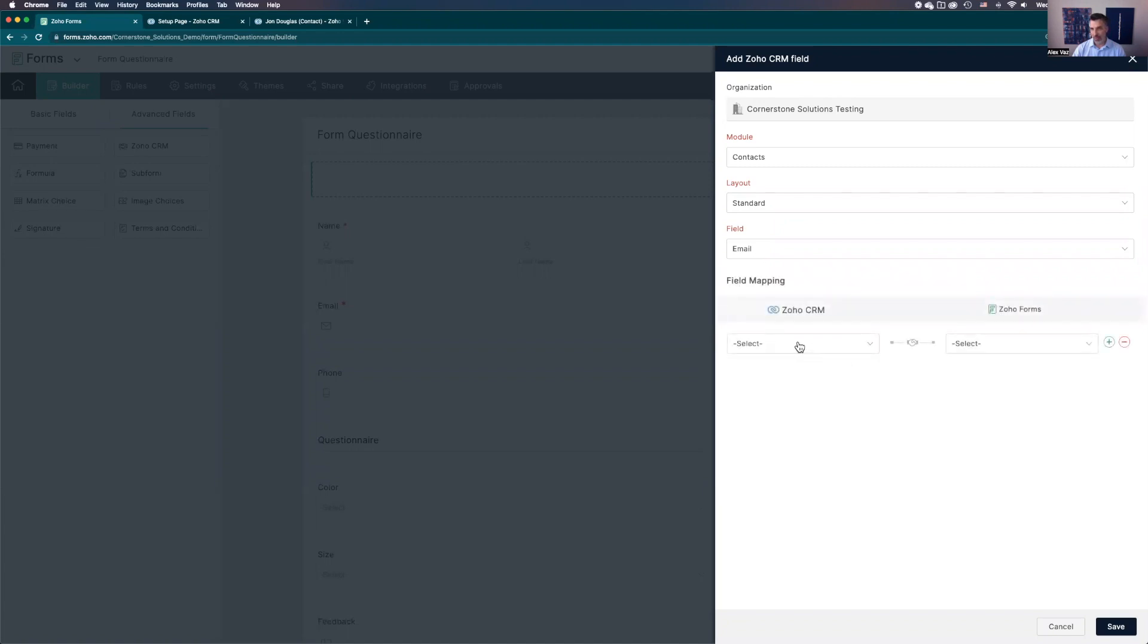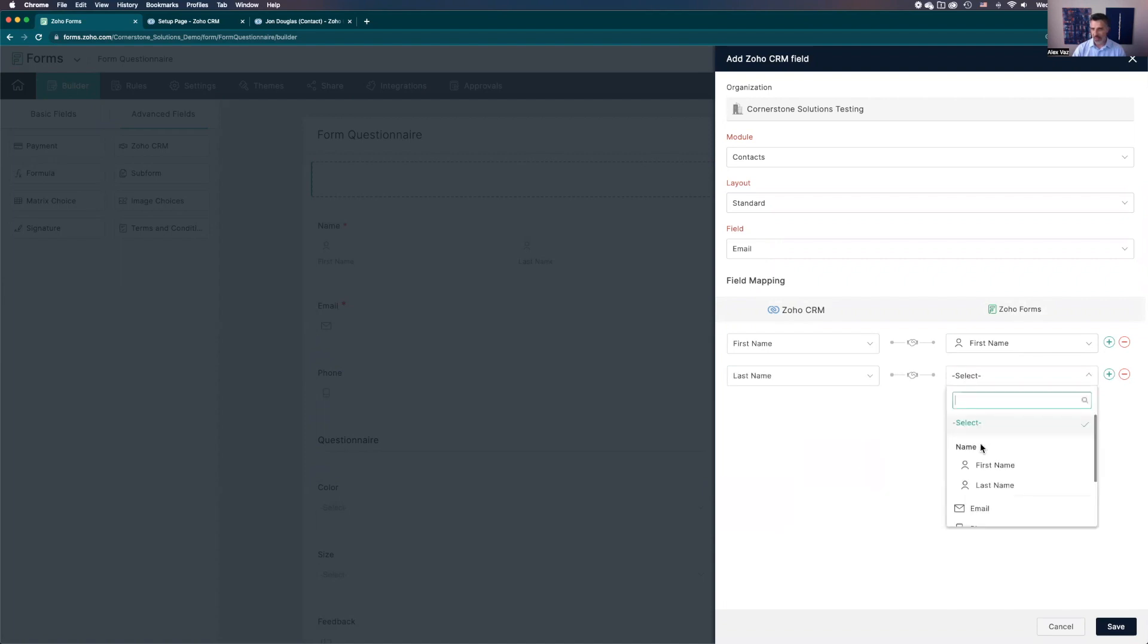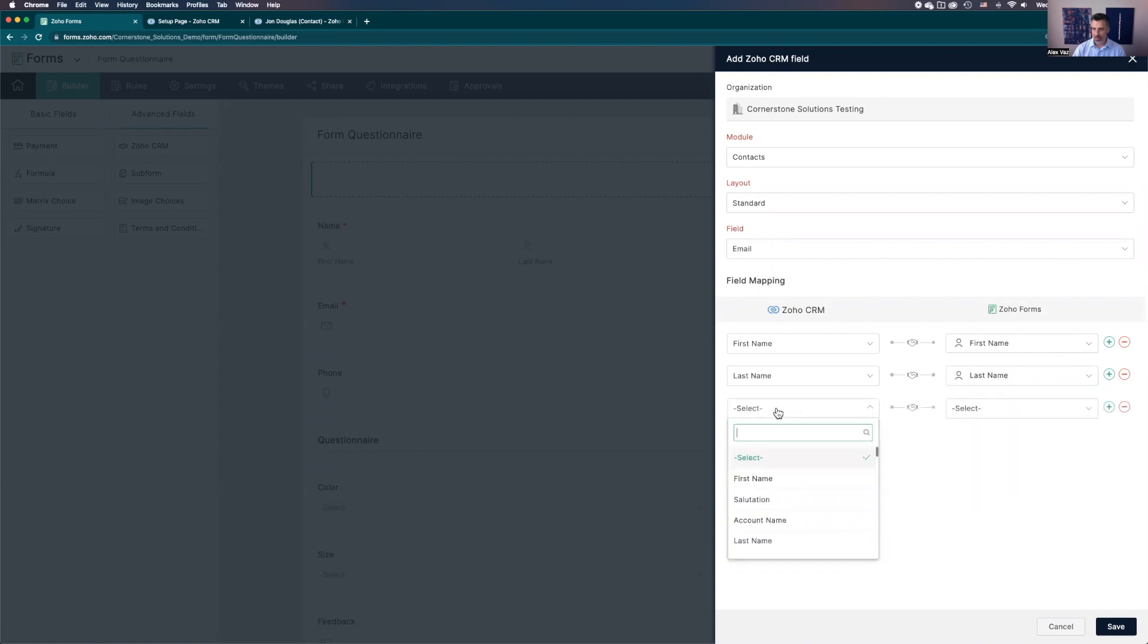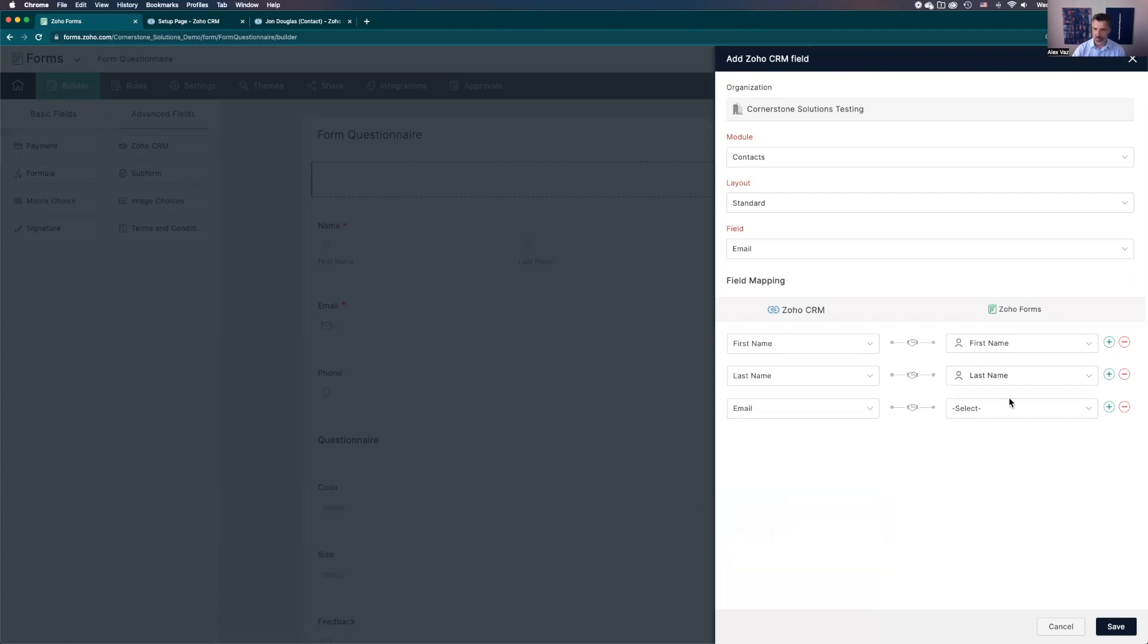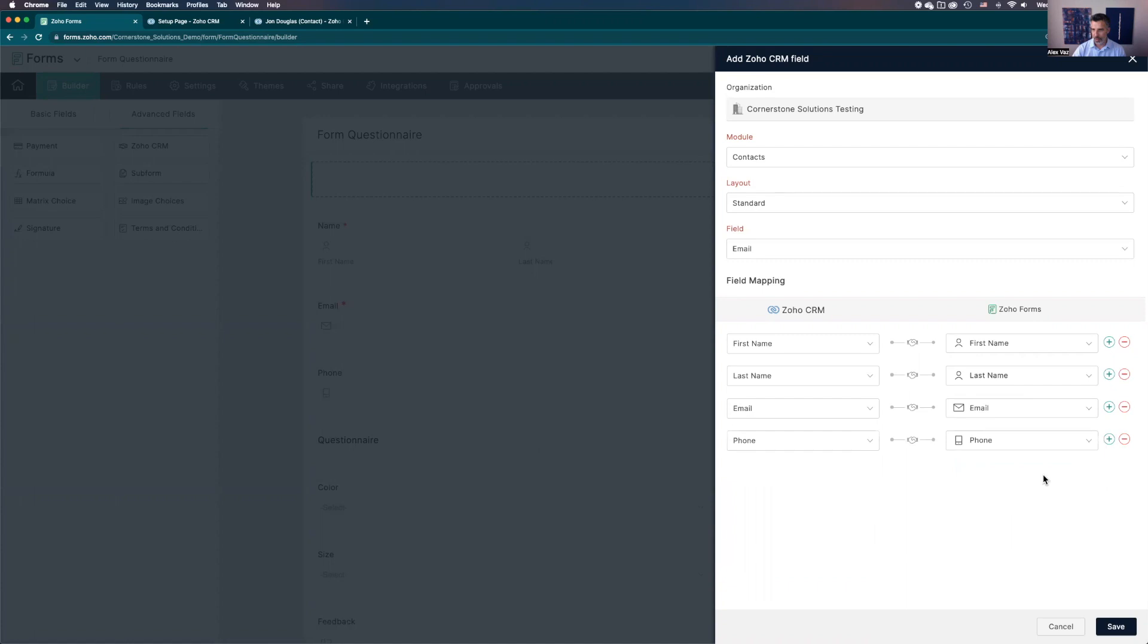You select the field that it's going to base the connection. We're going to use email. And now you're going to map it. Now we are bringing it from Zoho to forms. Just first name to first name. You add a new one. Let's add last name to last name. Then we add email to email, and phone number. Okay, let's do this integration for now.